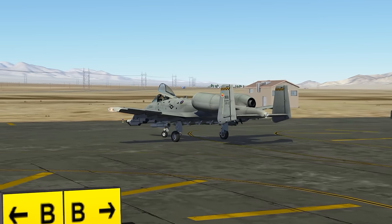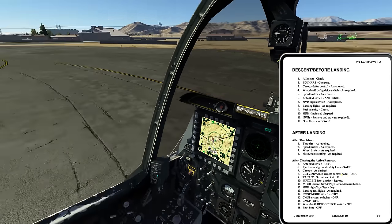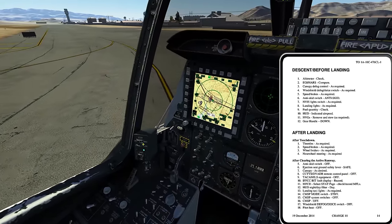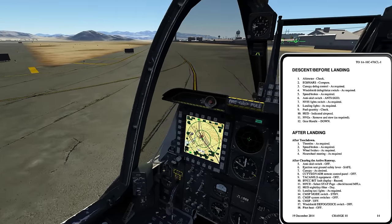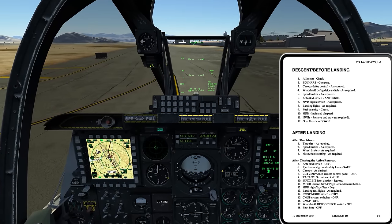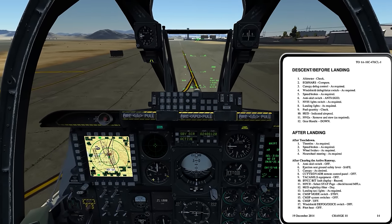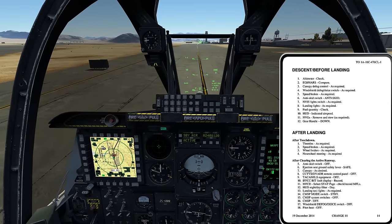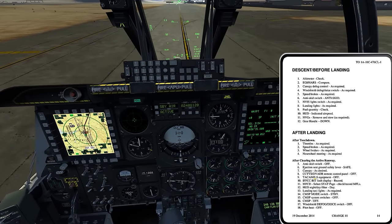CCTVS and DV80R remote control panel off. I'm going to come over here to the left side and put this panel to the off position. This system is what controls the recording system — if you ever see HUD footage, a Maverick firing, or targeting pod footage, this is what allows that footage to be captured. But we turn it off since we've cleared the runway.